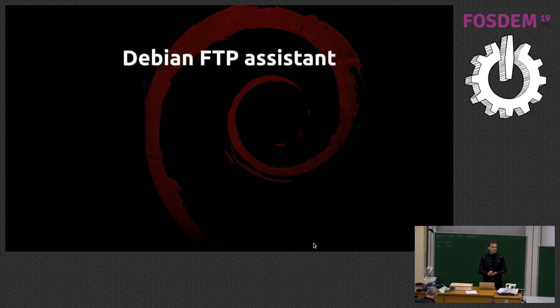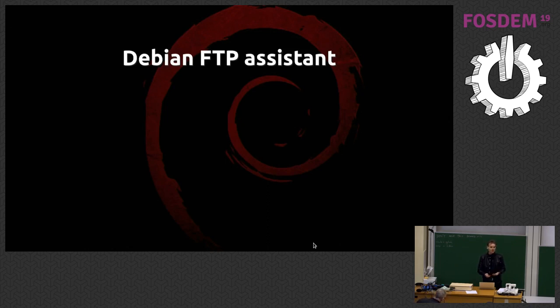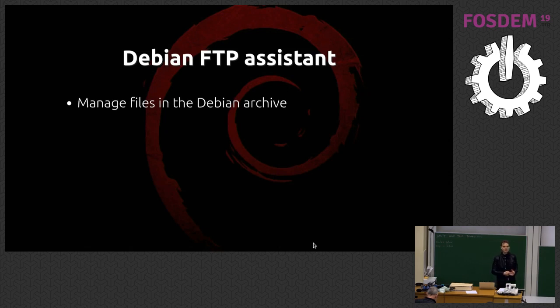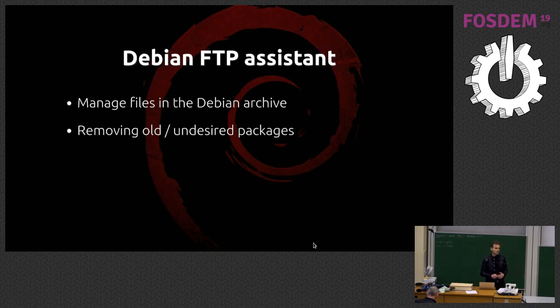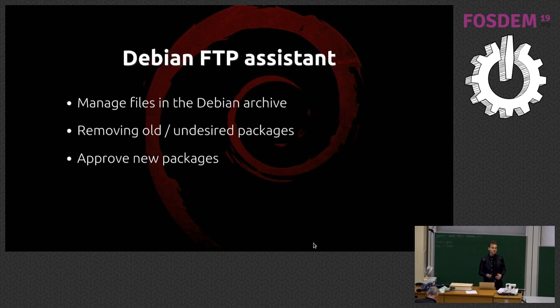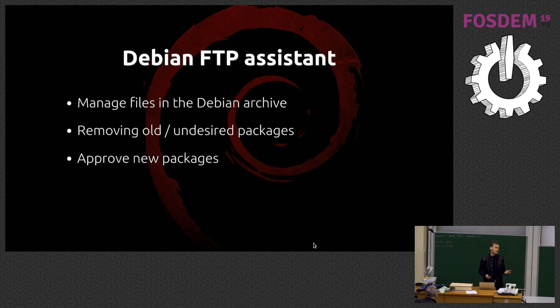I'm also on the Debian FTP team, and this team literally manages the files in the Debian archive, making sure they get put on places where the mirrors can slurp them in. They remove old, outdated packages, or undesired packages. They also do the approval of new packages, not only to ensure the namespace of the packages is sane, but also from a legal point of view. Every single brand-new package that comes in gets analyzed for is this free software and things like that.